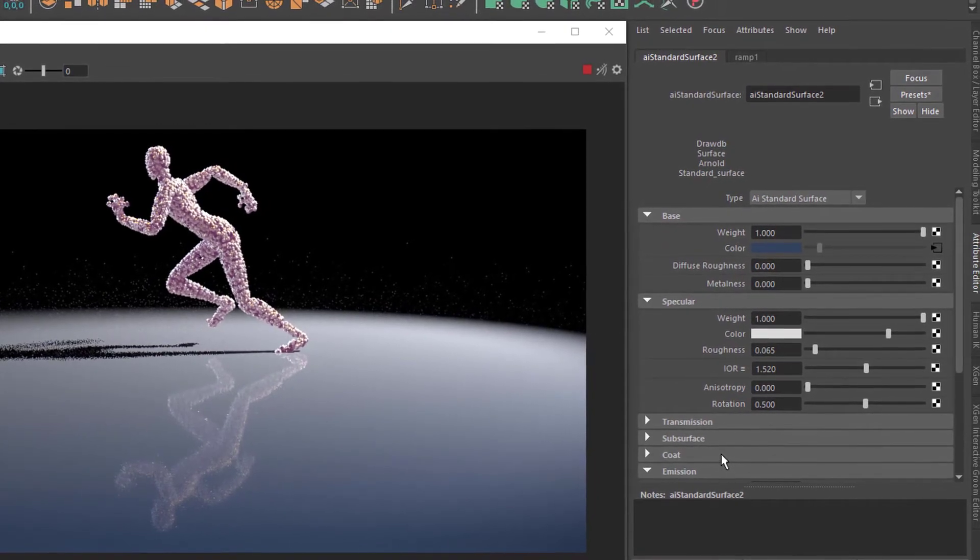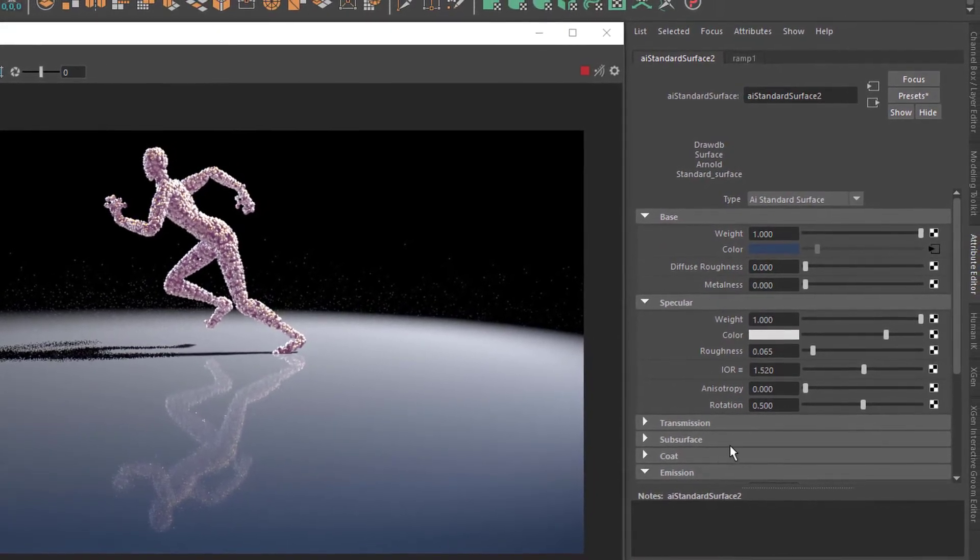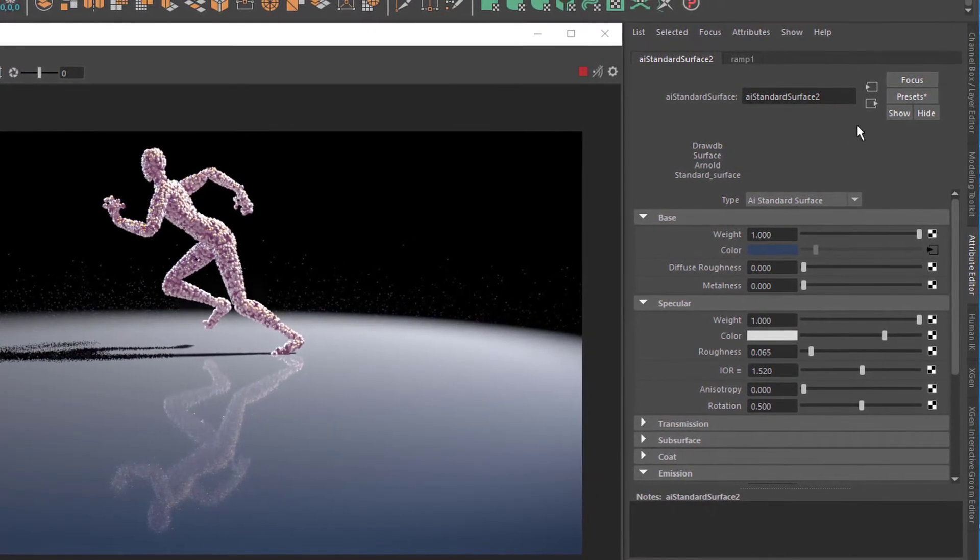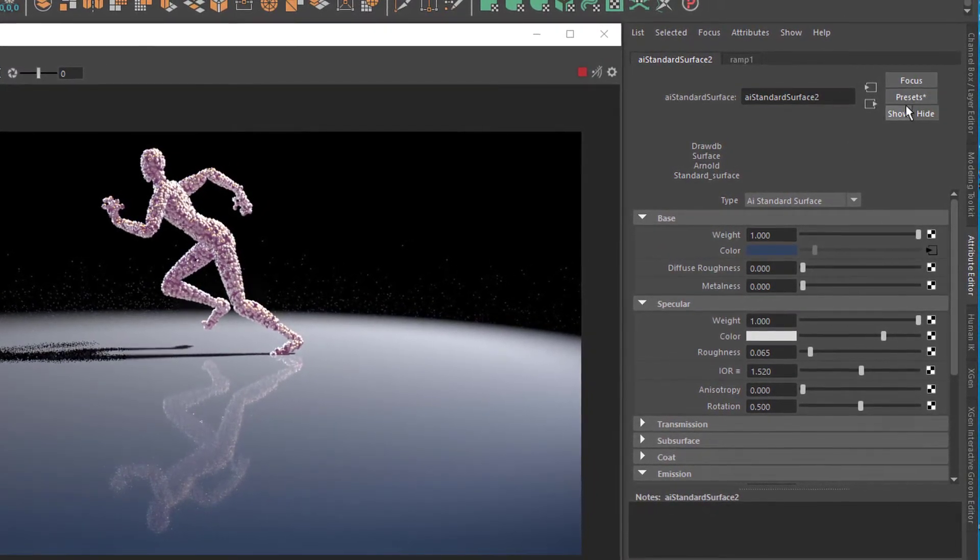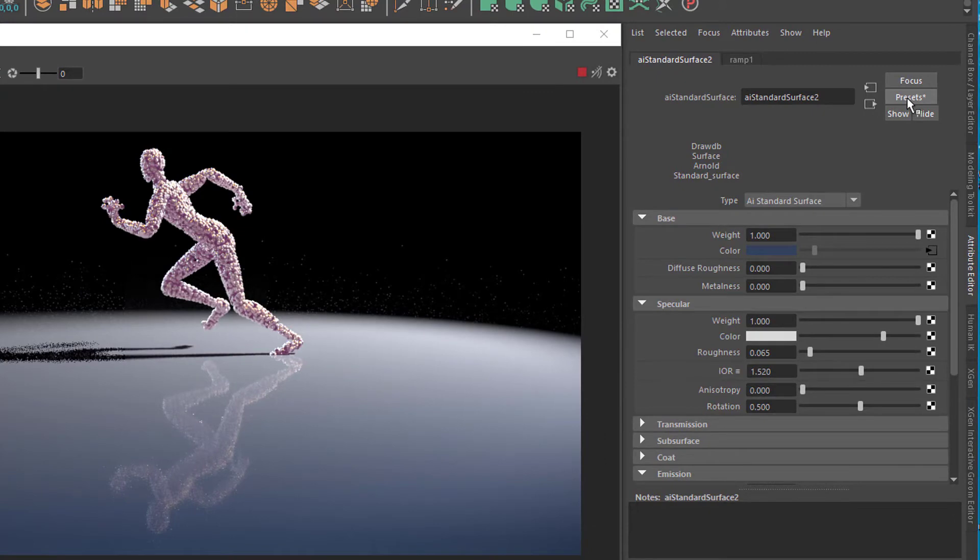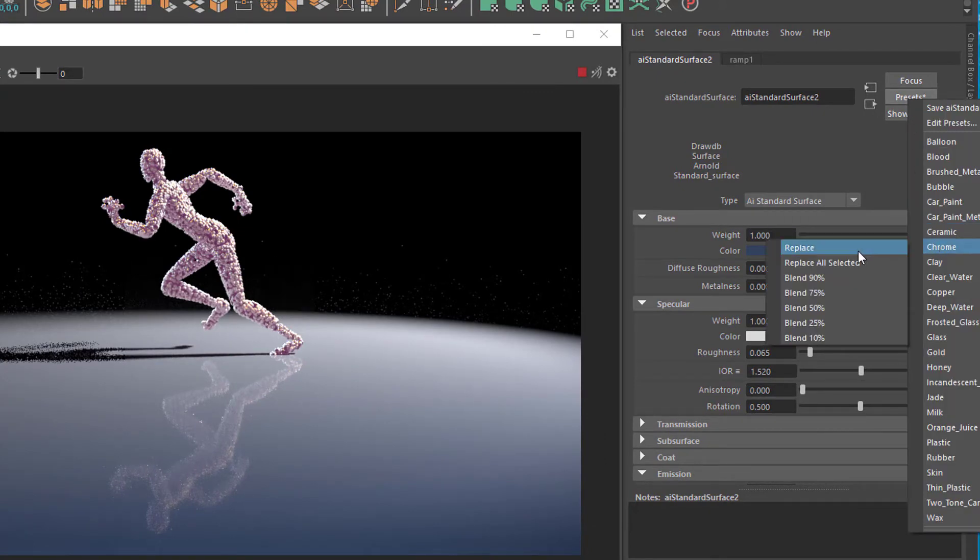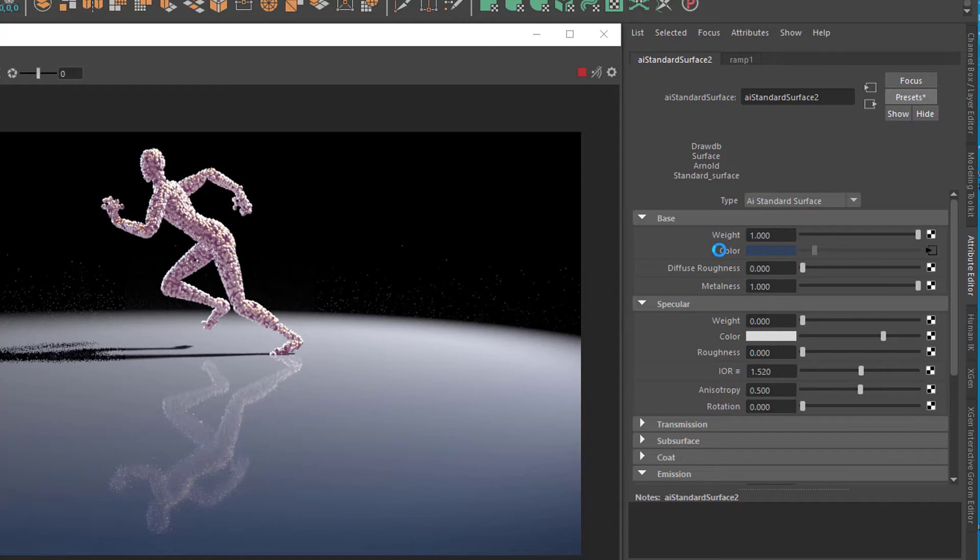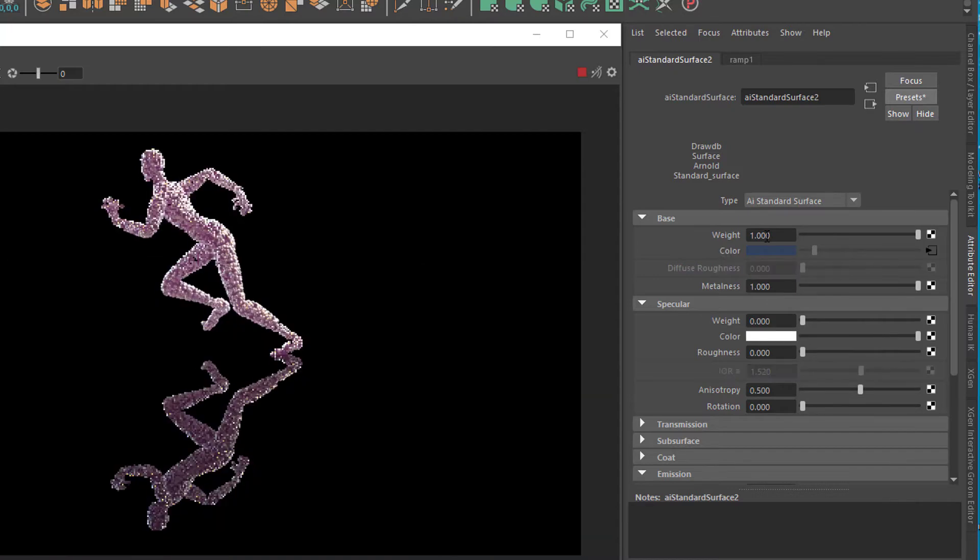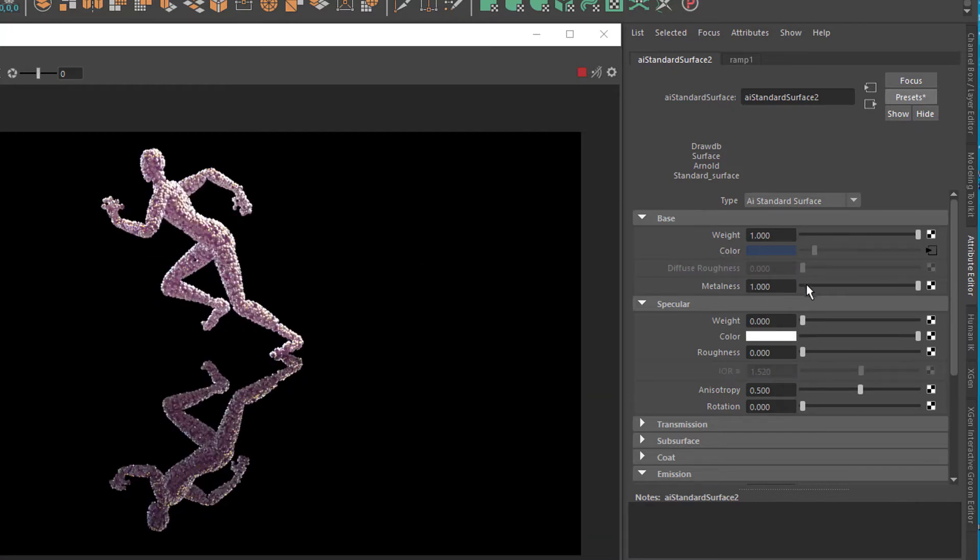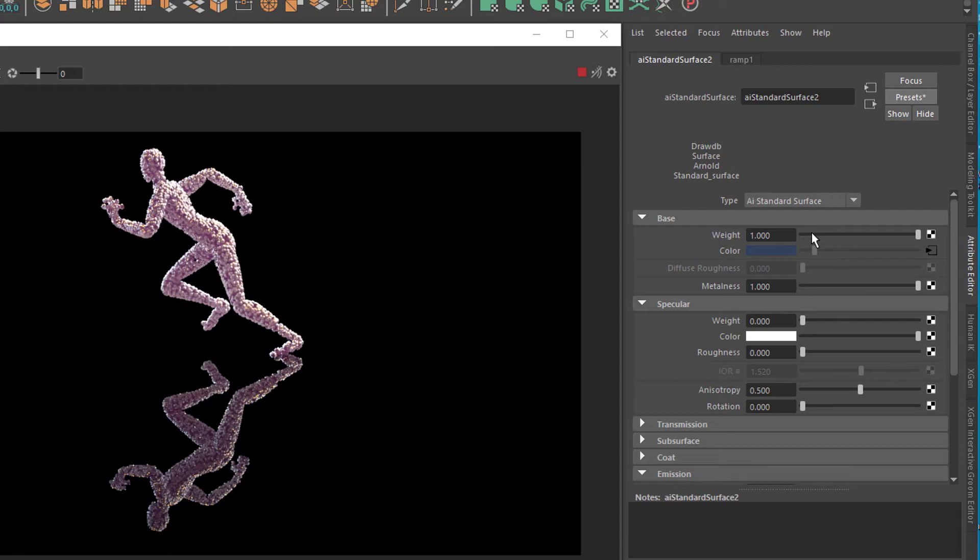To see a very drastic contrast, go to the presets and choose, for example, Chrome. Chrome has no color by itself, as opposed to copper, for example. Copper has that metallic brownish look.